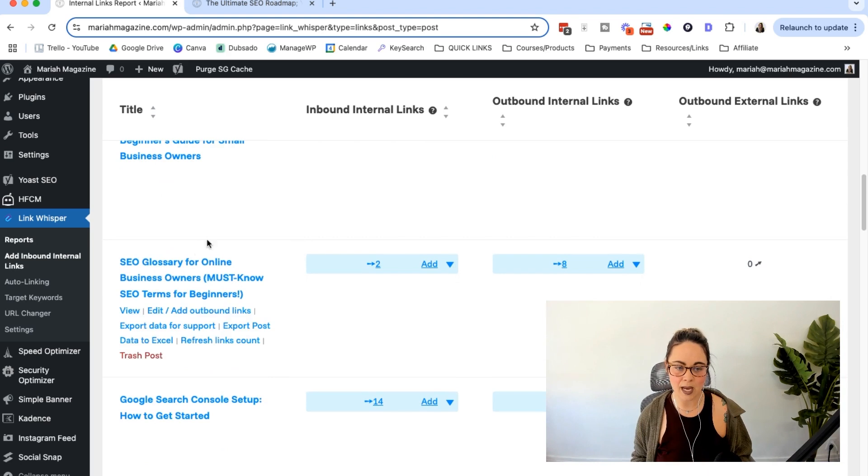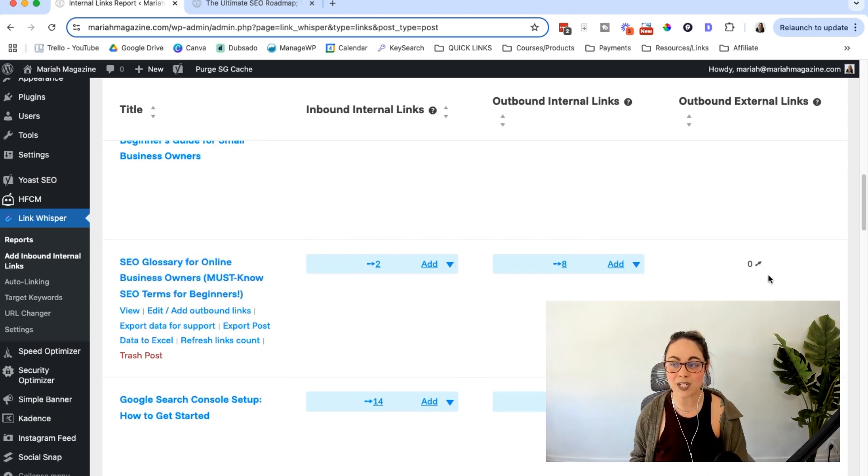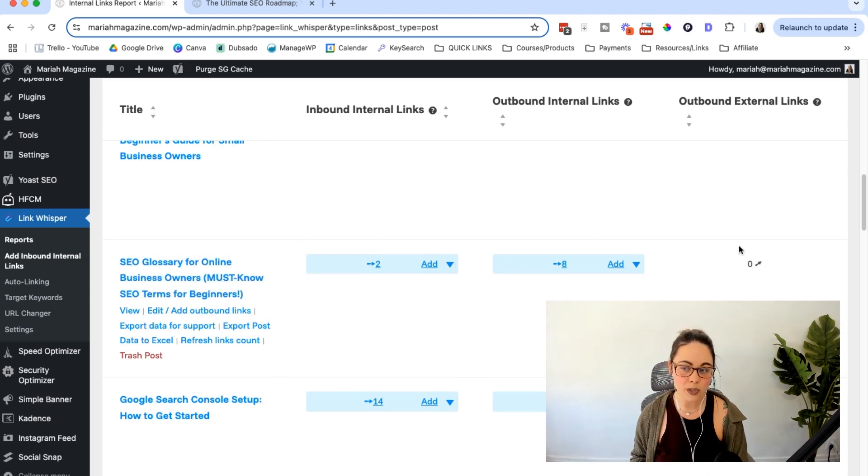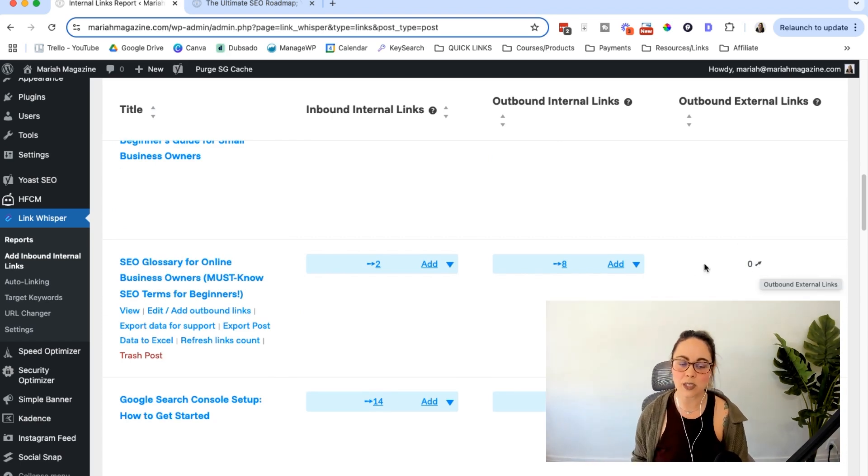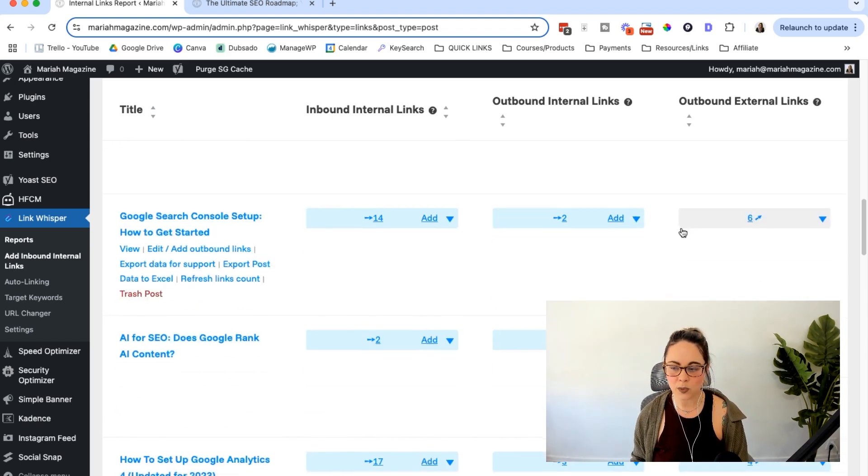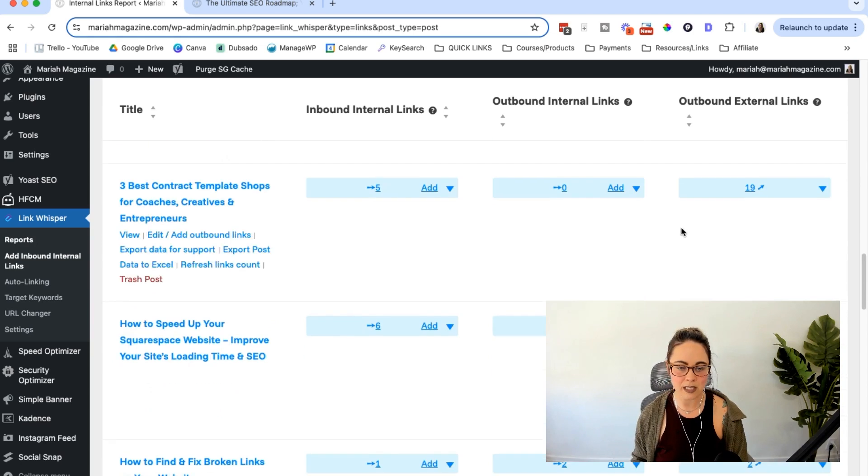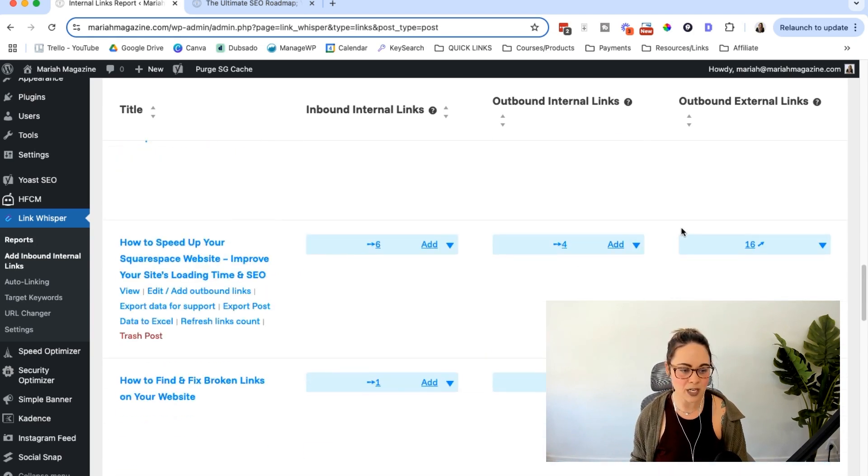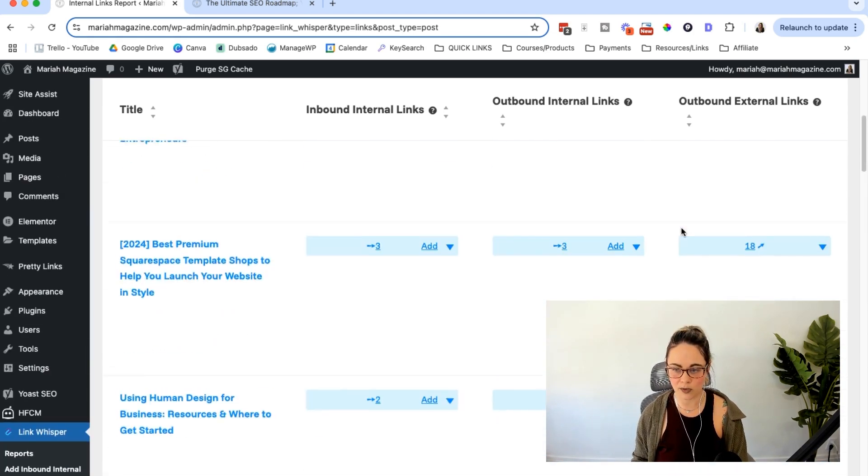And then I have a blog post here, the SEO glossary for online business owners. This actually doesn't have any external links to it. So I might want to take a look at that, maybe add some external links. So this is really good at just being able to see things on a page by page basis, like a really quick overview.